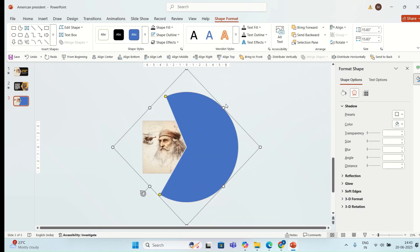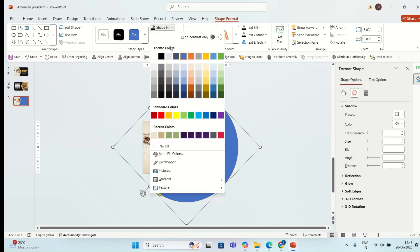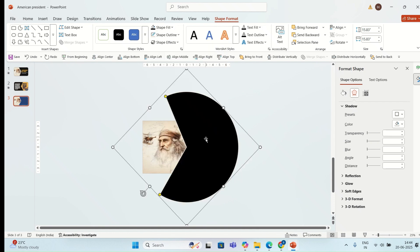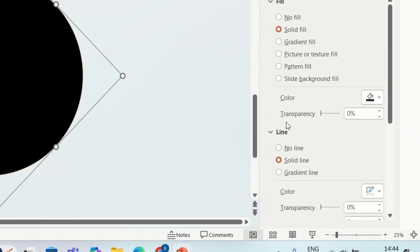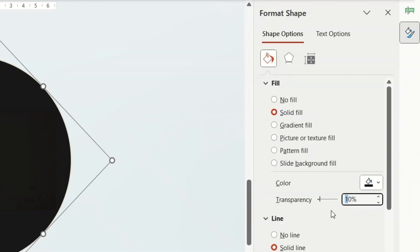I'm also going to change the fill color of the shape to black, and for transparency I'm going to go with 20%.